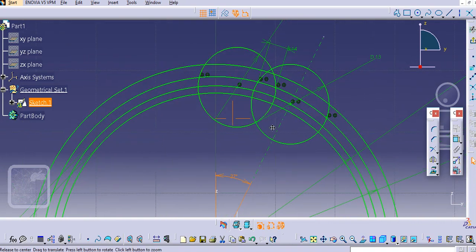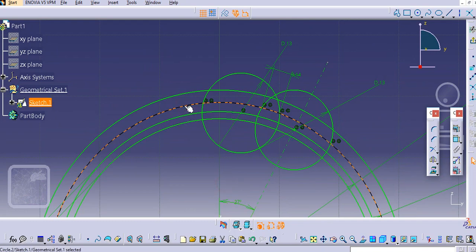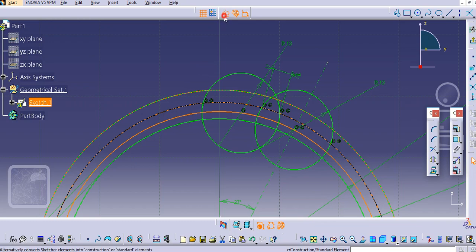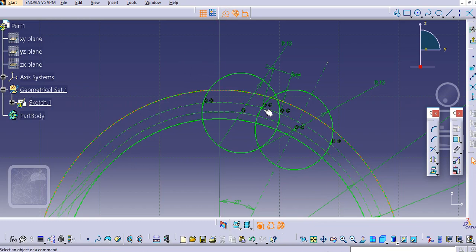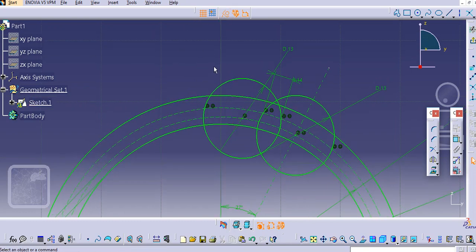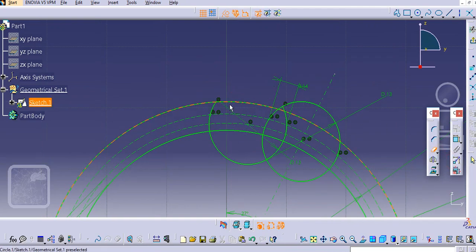Now we will trim the unwanted entities. Select this one and this one — this is only for geometry purposes. Similarly, select these two points over here, and this one, and make them construction geometry again — this is only for geometry purposes.